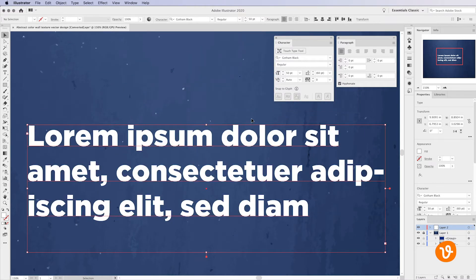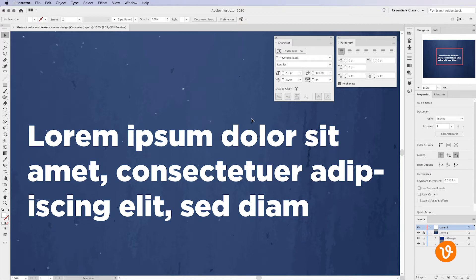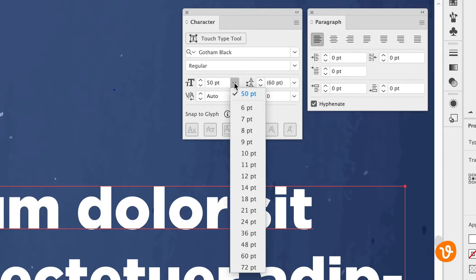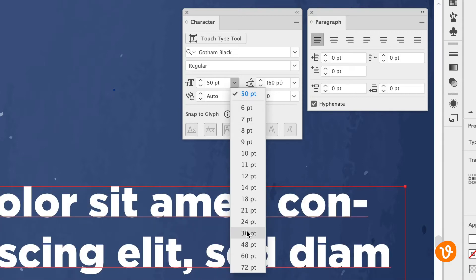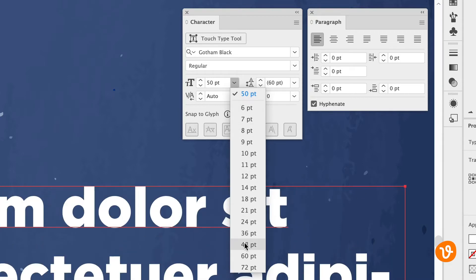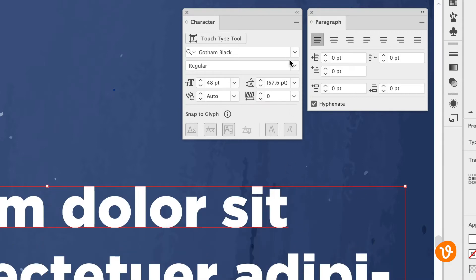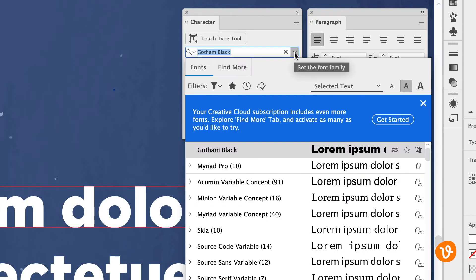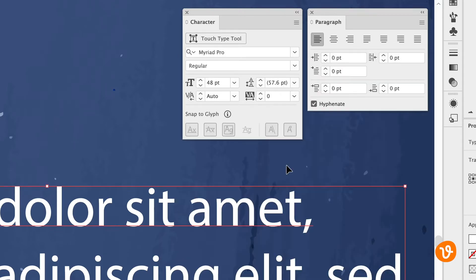Once you've entered your text use the character and paragraph panels to modify your font, size, line spacing, kerning, and alignment. You can select text and use the color picker to change its color.